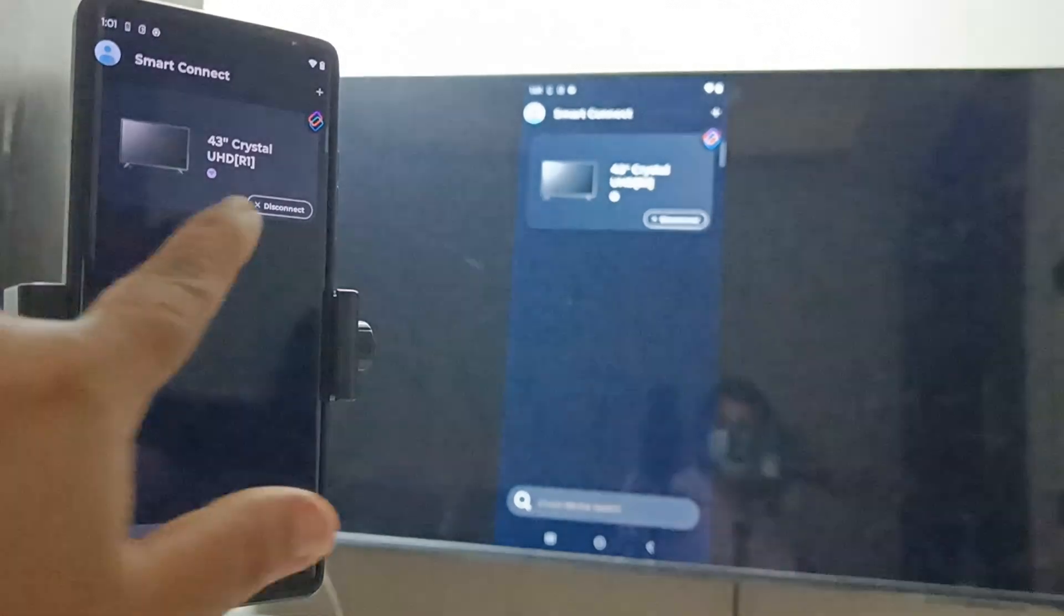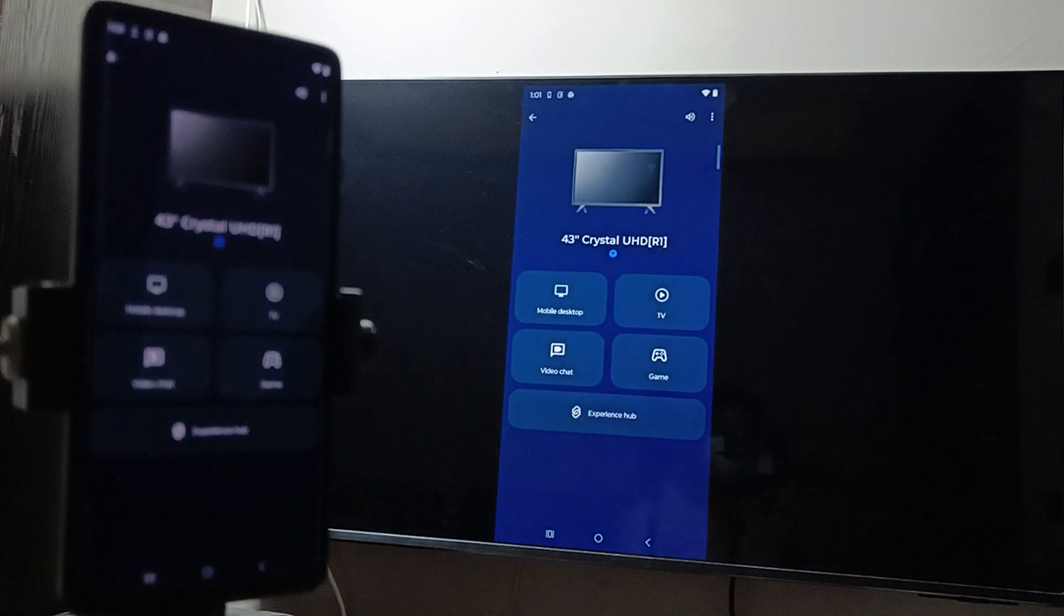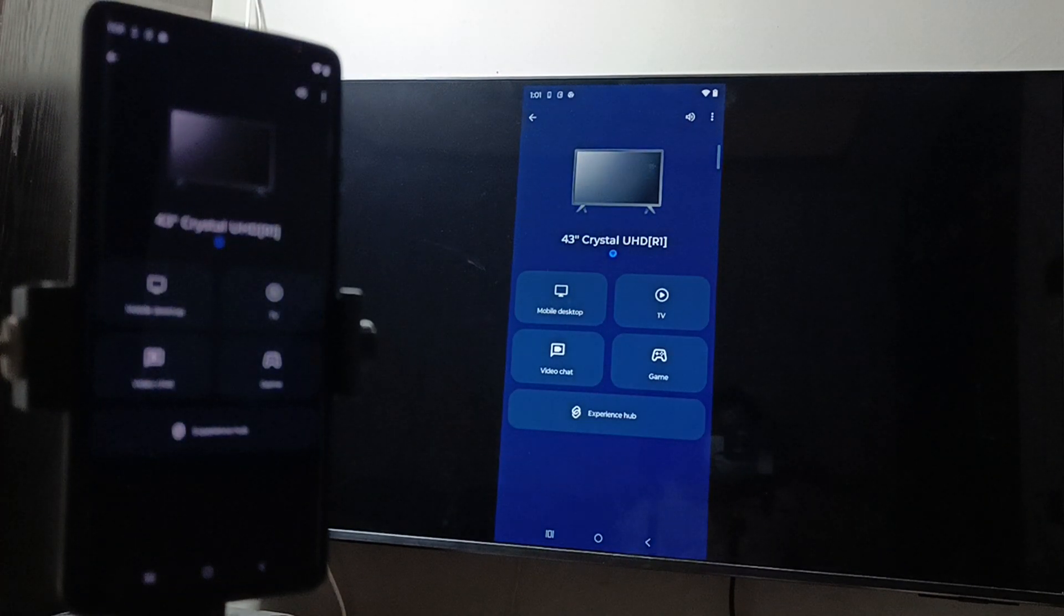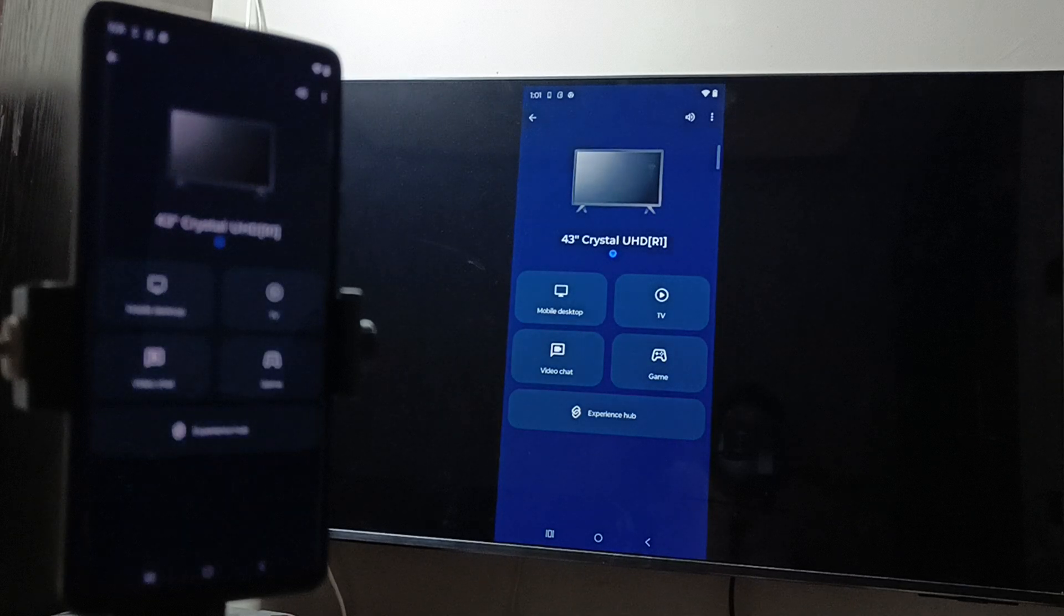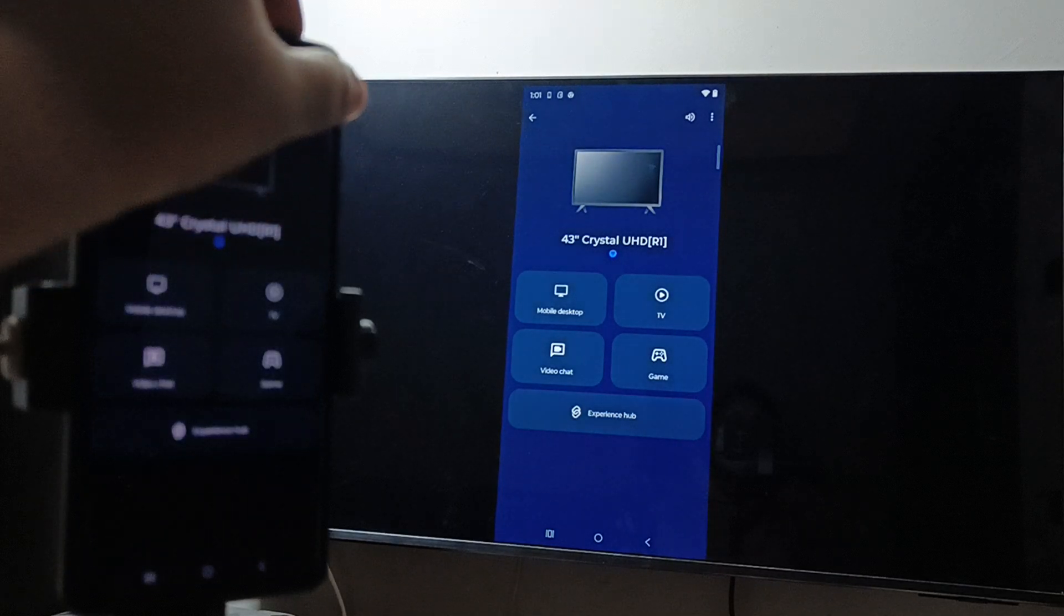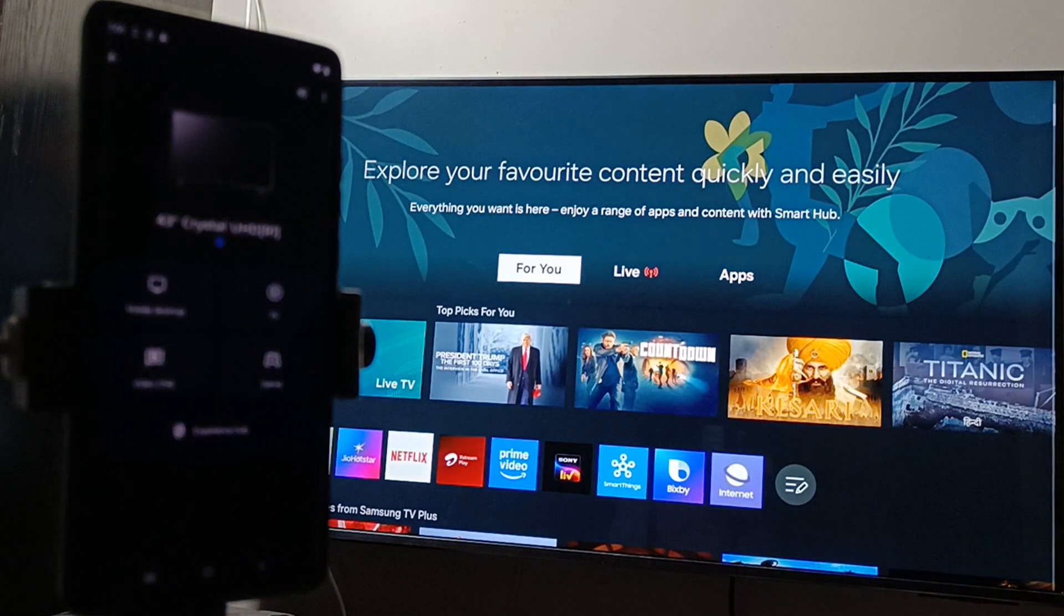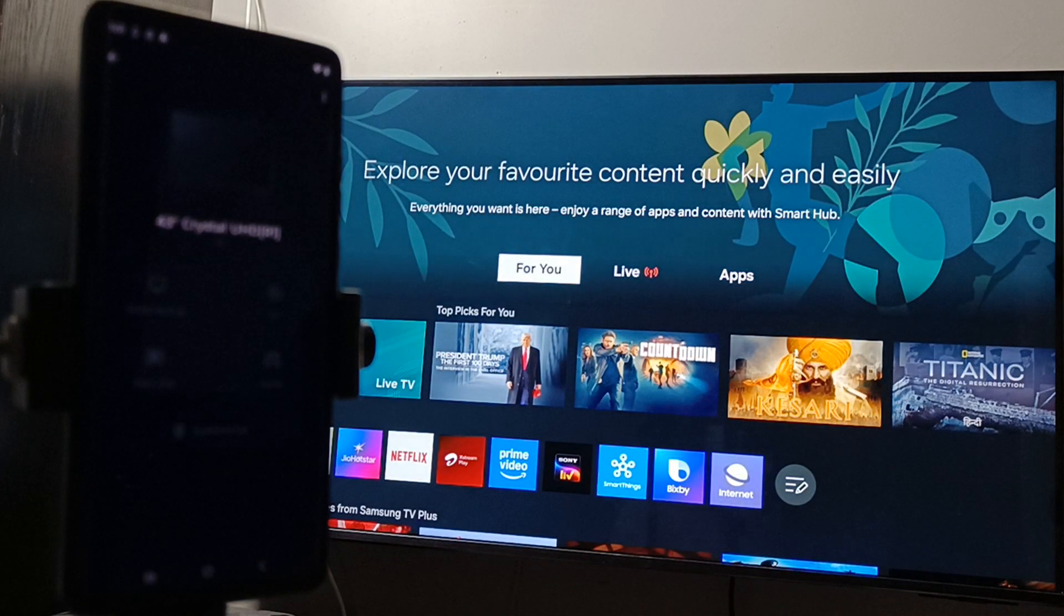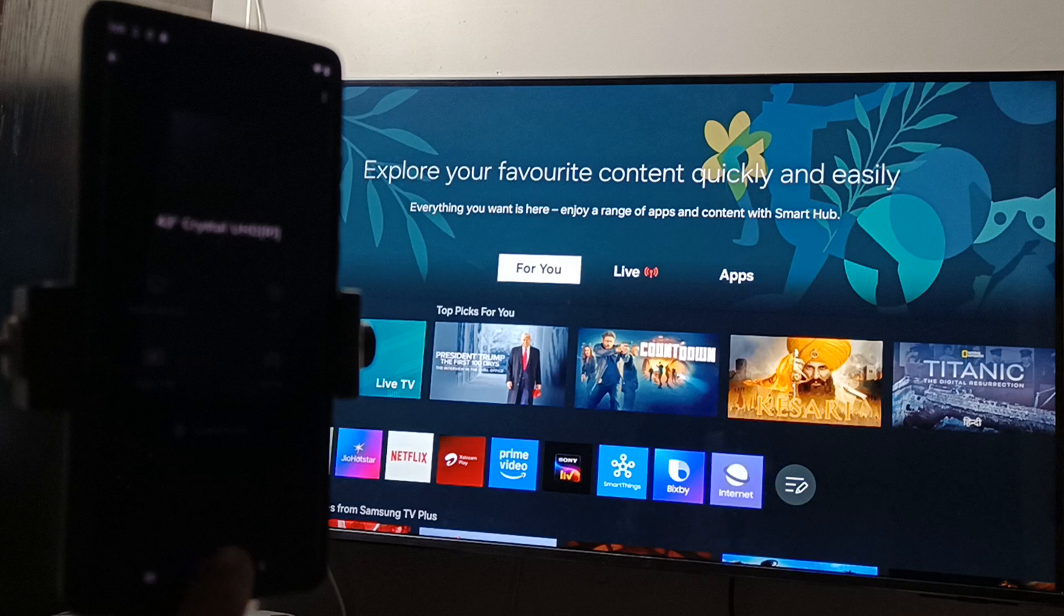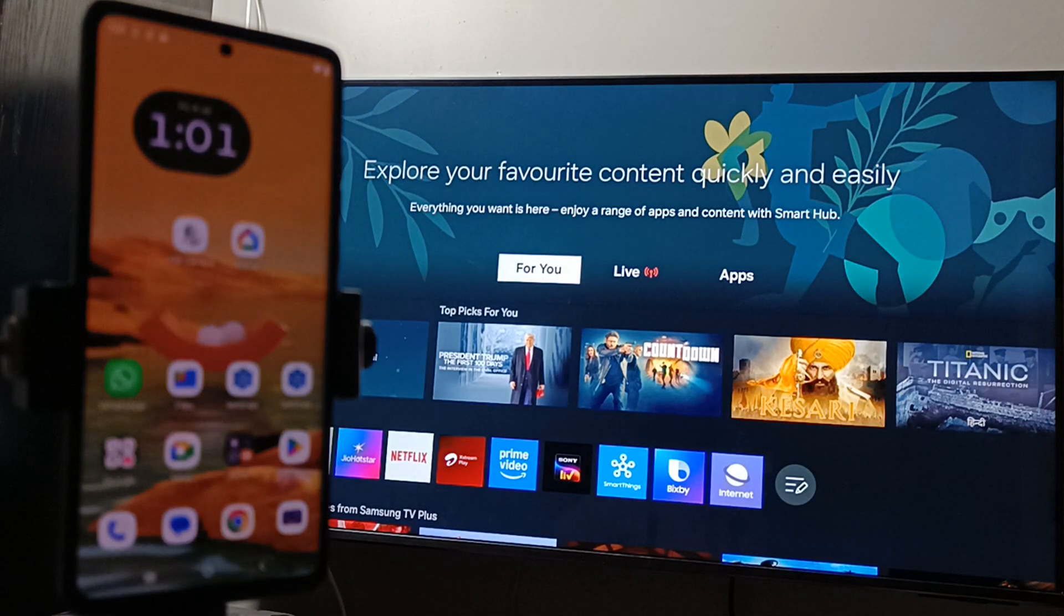Select that's it. Now again tap on three dots on the top right side, tap on Disconnect Device. You can see successfully we disconnected from the TV. So simply in this way we can do the connection to the Moto phone to Samsung TV.